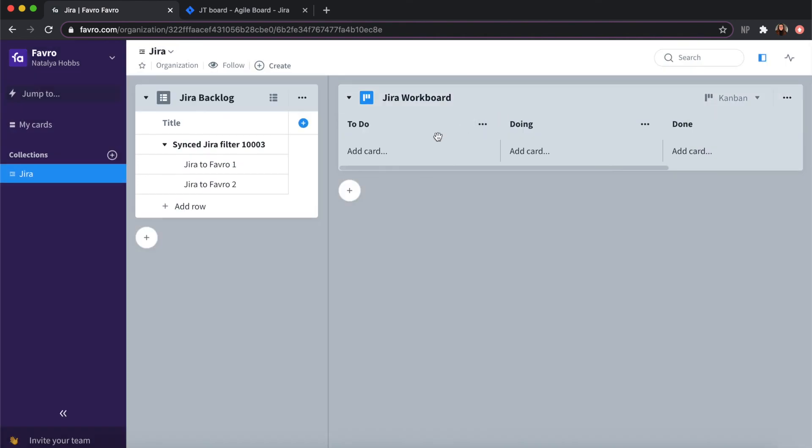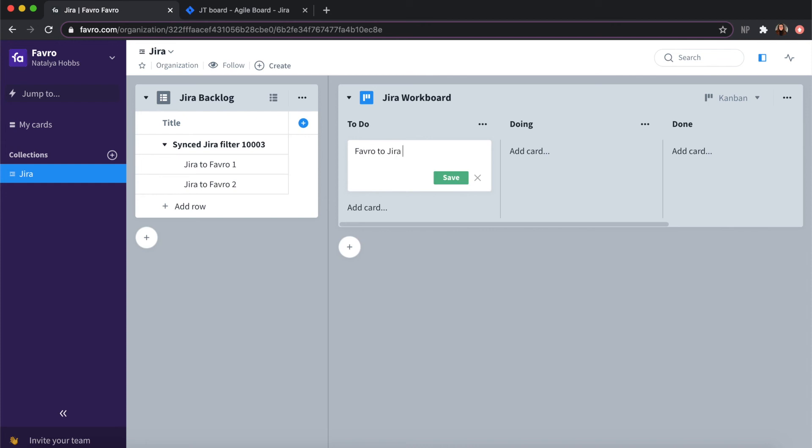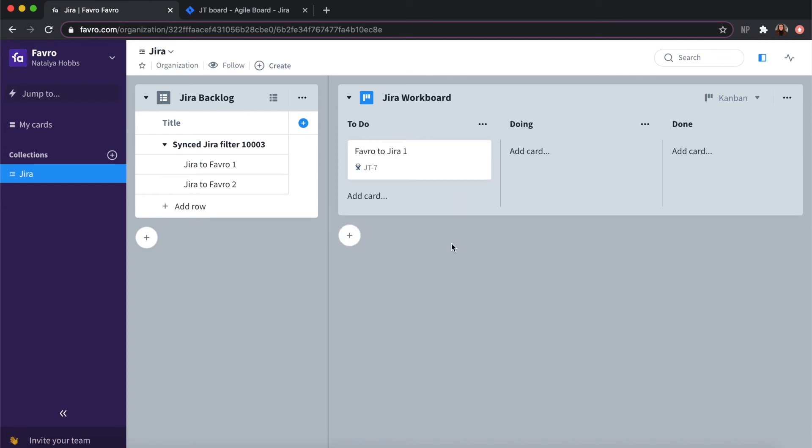For example, if I create the card Favro to Jira 1 and save, you should see the card ID in Jira on your card in Favro.